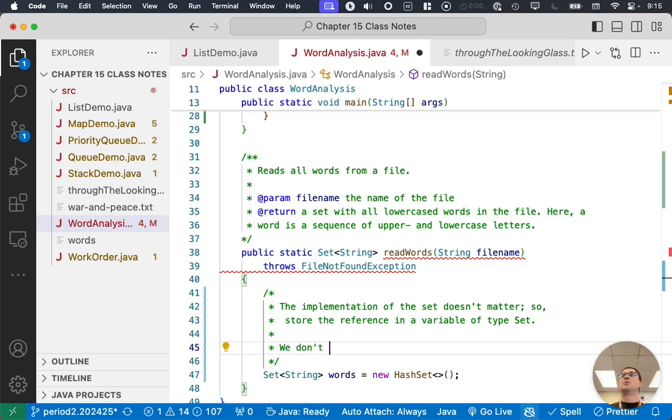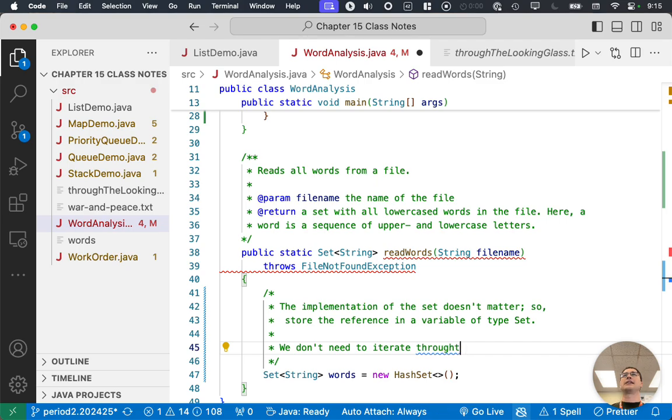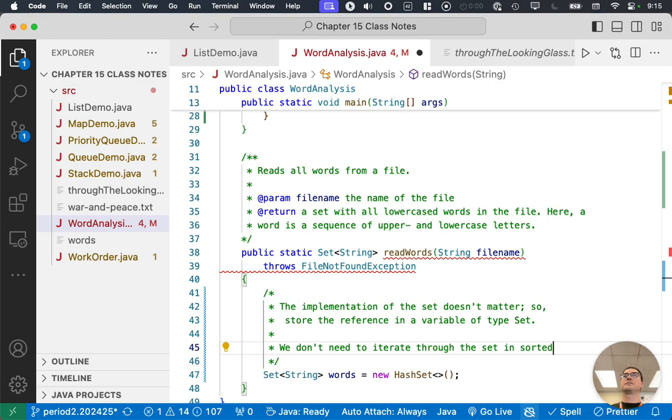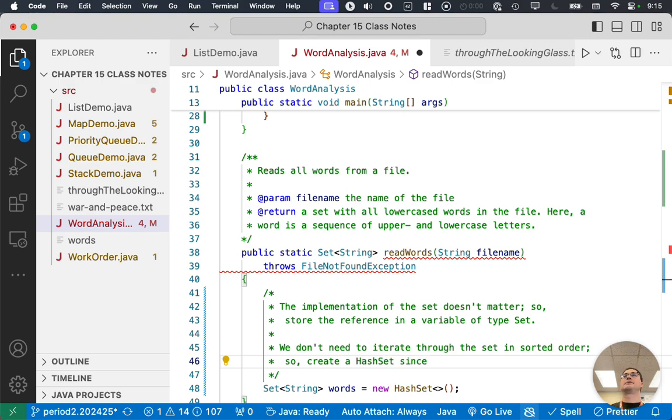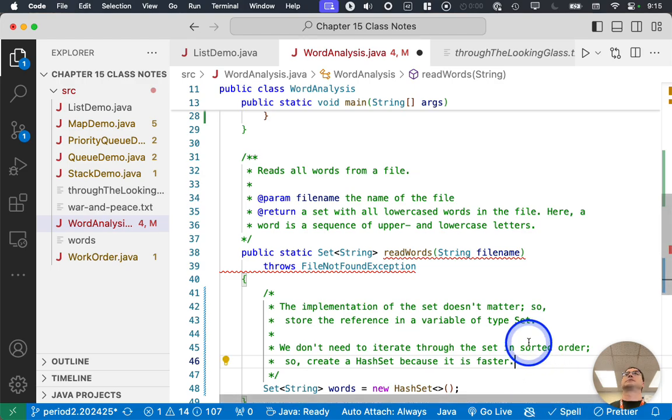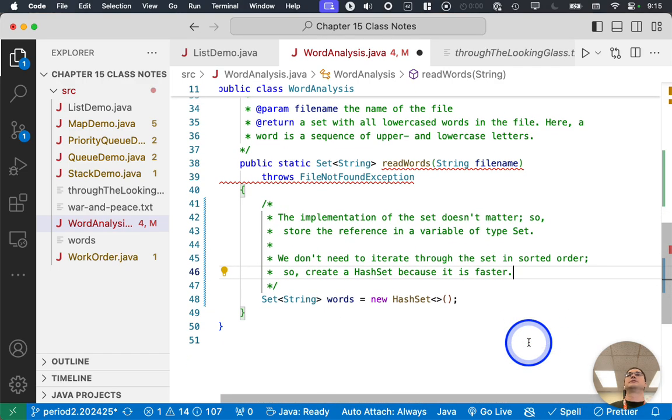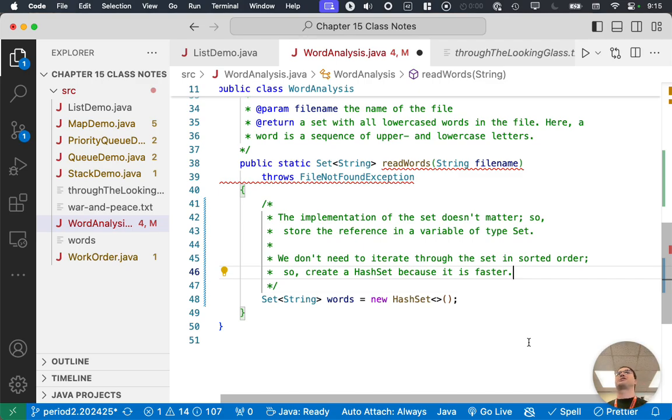So the implementation of the set doesn't matter. Like the rest of this code doesn't care if it's a HashSet or a TreeSet. So we're going to store the reference in a variable of type Set. Okay. So that's our best practice. We don't need to iterate through the set in sorted order. So create a HashSet because it is faster. Okay. We just need all the words. We don't care what order we iterate through them. They don't need to be sorted. So let's create a HashSet because it will be considerably faster.